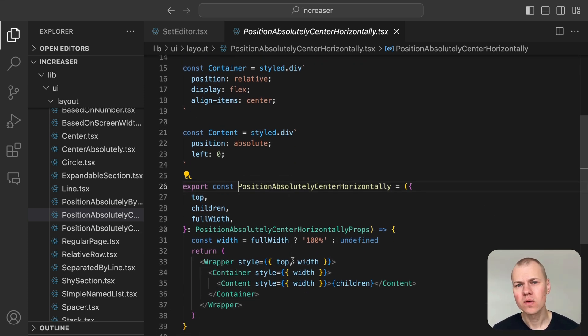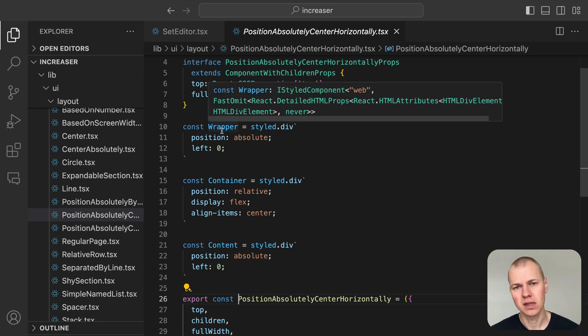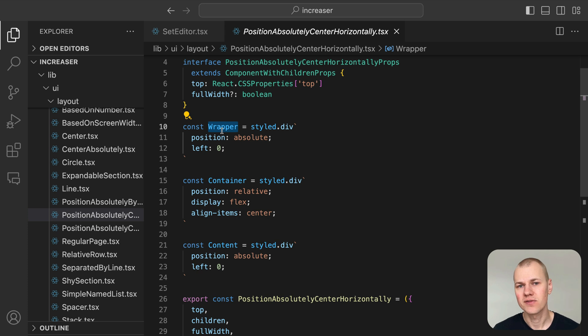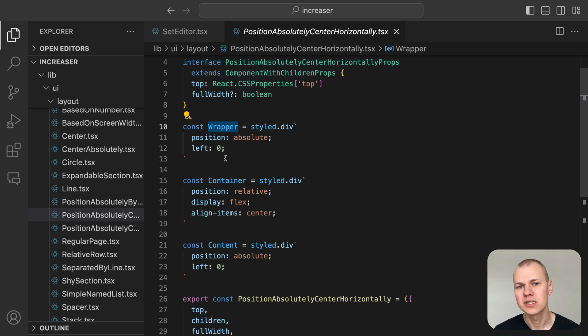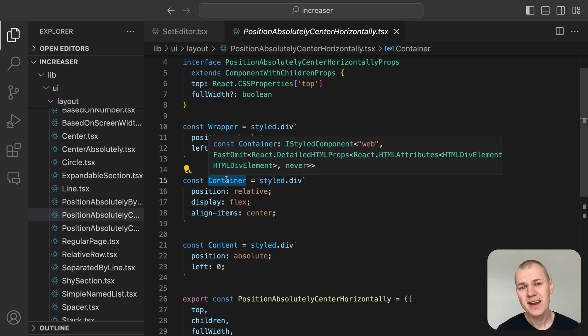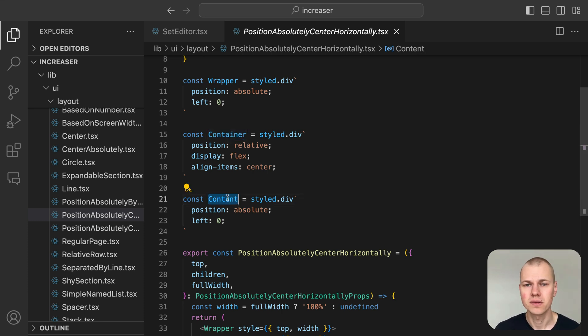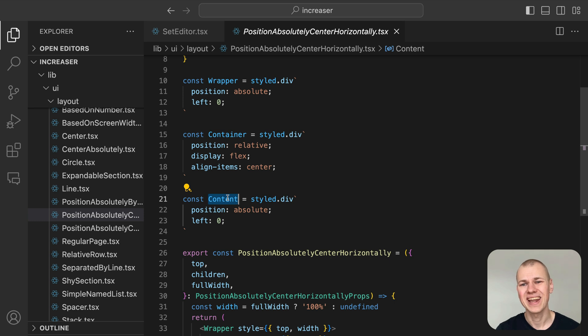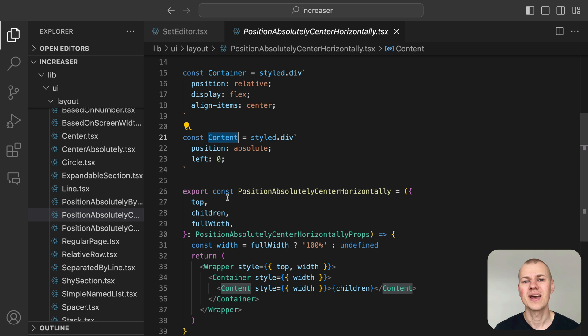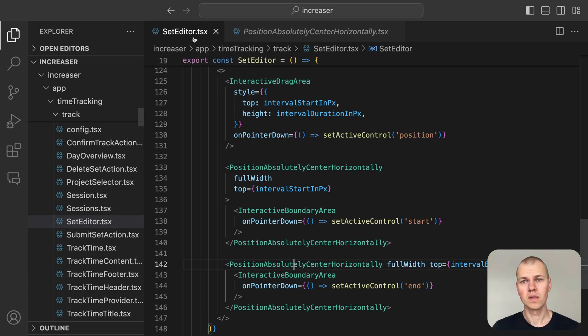First, there is a wrapper that is absolutely positioned and extends to the left edge, providing the base positioning layer. Next is a container that aligns its content using a flex layout for vertical centering. Finally, an absolutely positioned content div centers the content horizontally. By setting the top property to handle vertical alignment and optionally using full width to stretch it across the available width, this component efficiently manages horizontal centering, offering a reusable way to position elements absolutely.